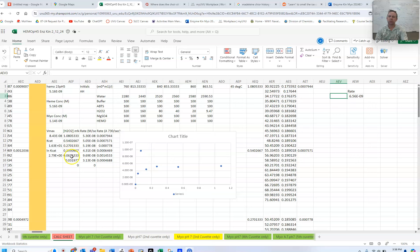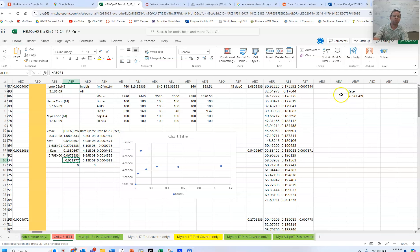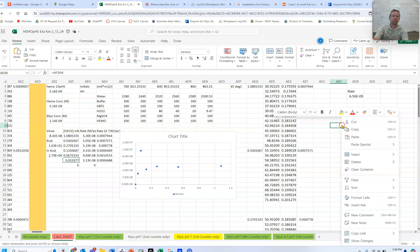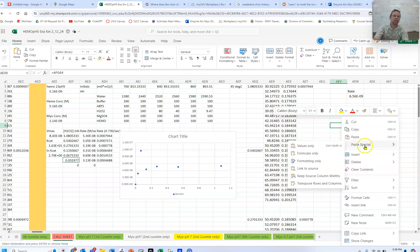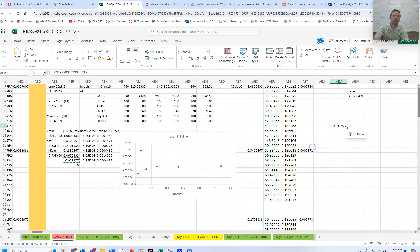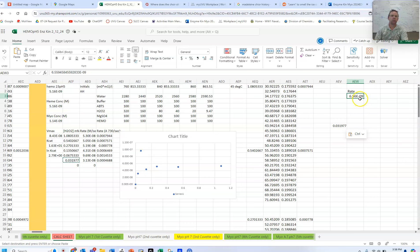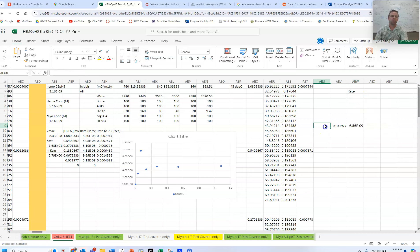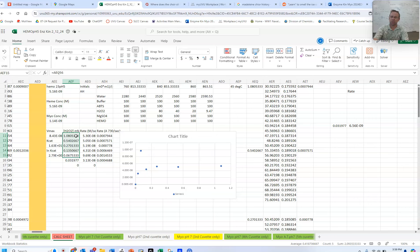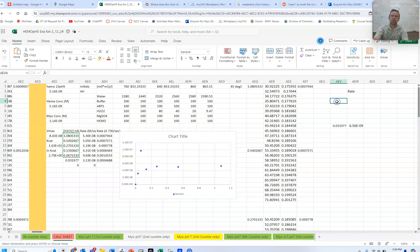The first concentration of hydrogen peroxide is here, so we can copy this over here. We'll paste just the value. Line these up. So this is the first concentration, the first cuvette. These are the second, third, fourth, fifth, and sixth concentrations. We'll paste those right here.